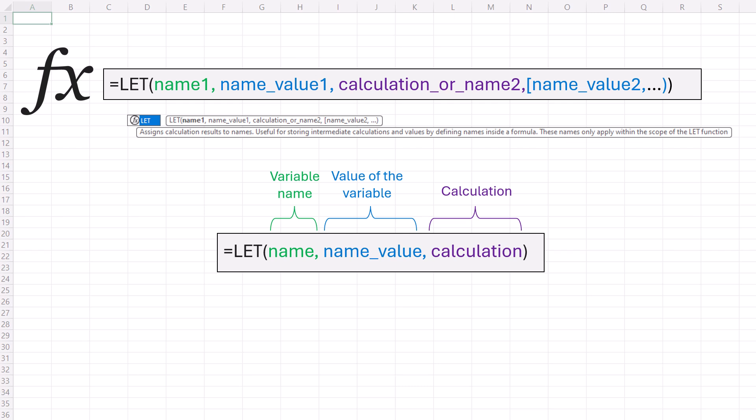Number two, Excel's formula magic. To use LET in Excel, you define pairs of names and associated values, plus a calculation that uses them all. You need at least one name value pair, a variable. And LET supports up to 126 pairs. It's like creating a mini program inside your formula.